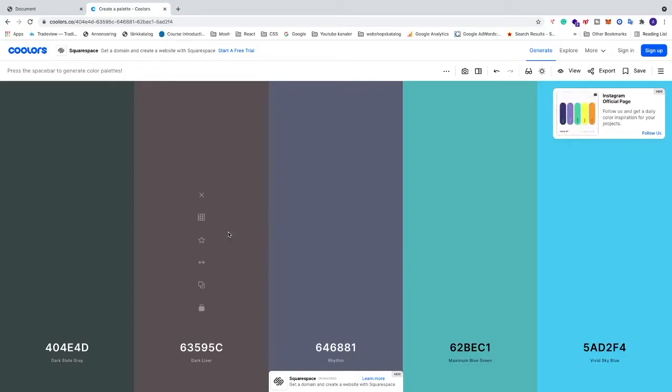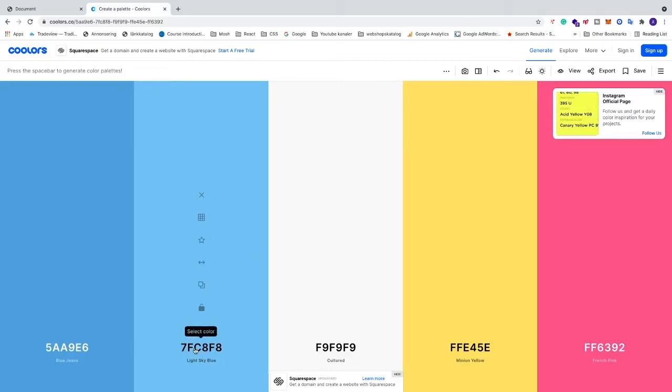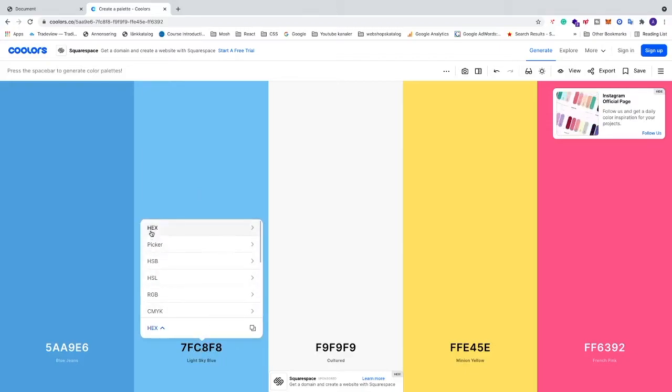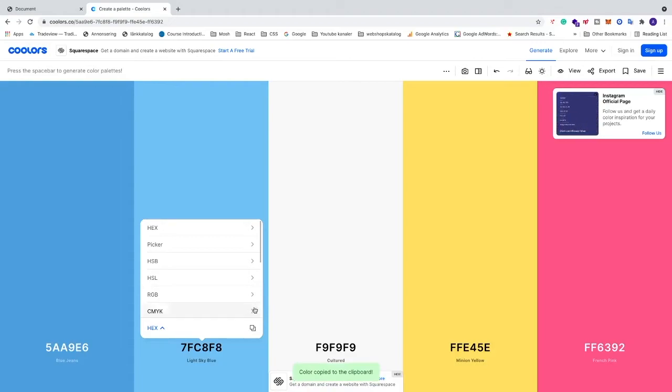So just click on space to find a nice color. Let's say I want to have this color - just click on select color. You can choose hex color, RGB, but I am going to choose hex and click on copy code.